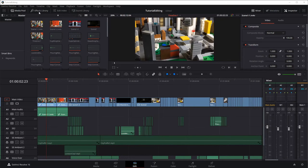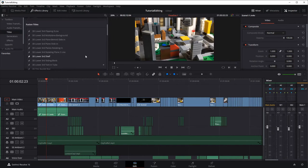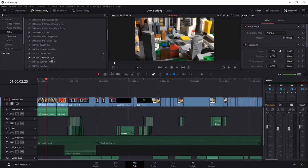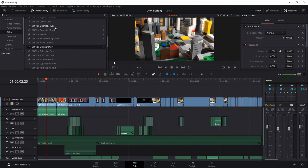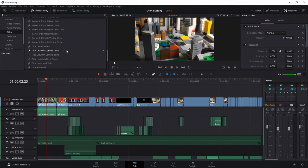In the effects library we can see there's a toolbox, some transitions, and all kinds of stuff. The titles section has regular titles that let you put text on the screen and do your own animation, or you can use the Fusion titles. I'm going to show a couple of these — there's a bunch of them you can play with. There's one I like: something about horizontal, I think it's called a horizontal slide.